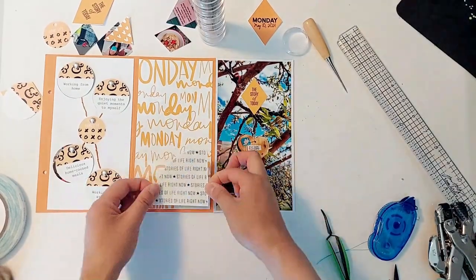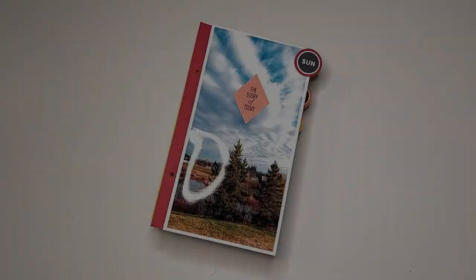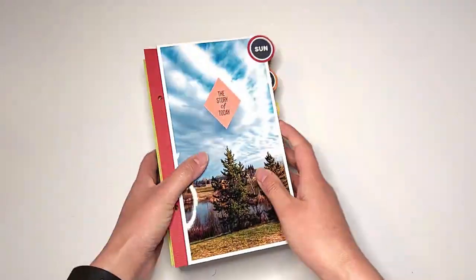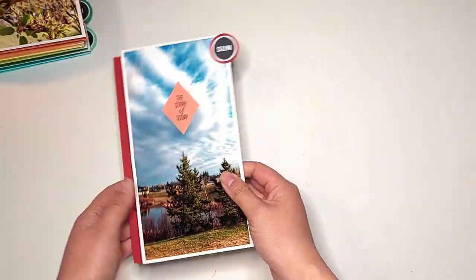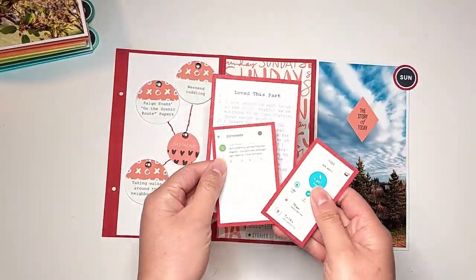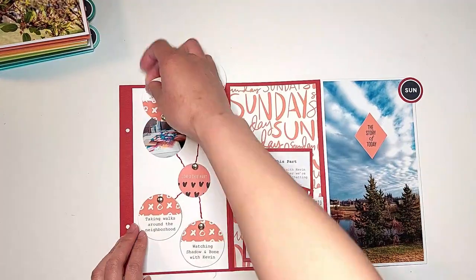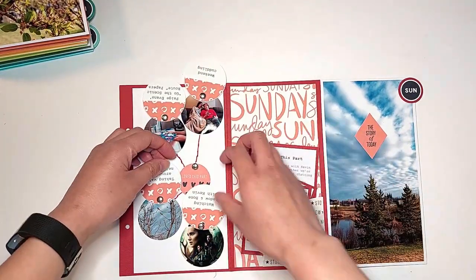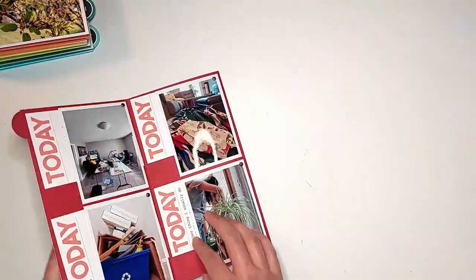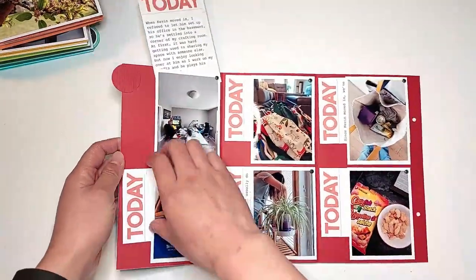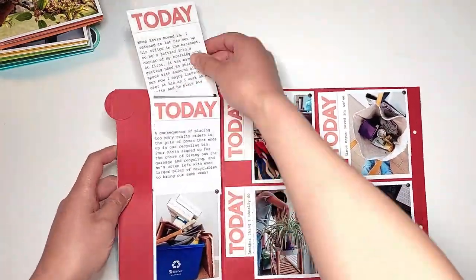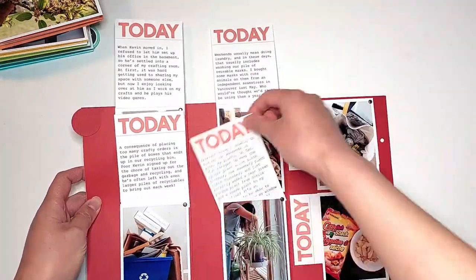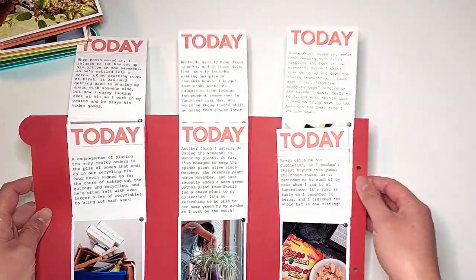I did off-camera add those circles with the days of the week in them and I just backed them with the same colored cardstock that I used for assembling those pages just so that I have some sort of divider in between each day of the week. So here I'm just doing a preliminary flip through of what I've completed so far in this album.